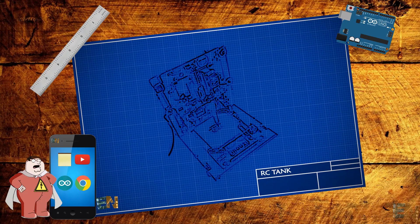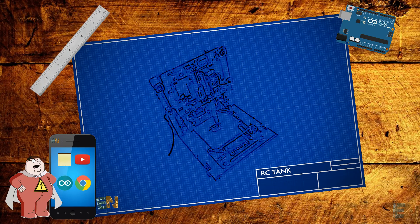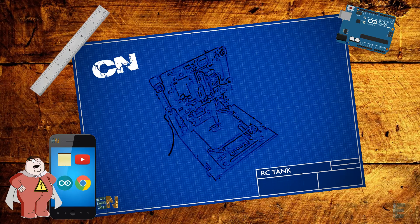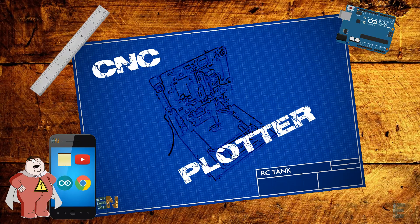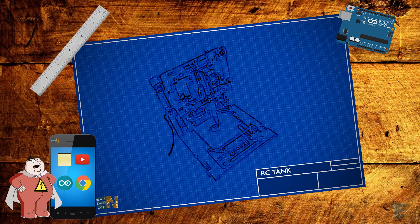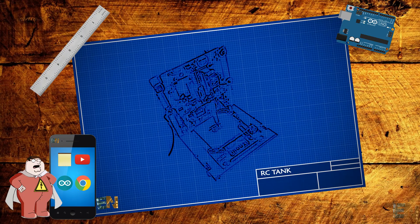What's up my friends! Today we're gonna build a mini CNC plotter machine. First of all, what is a CNC machine?